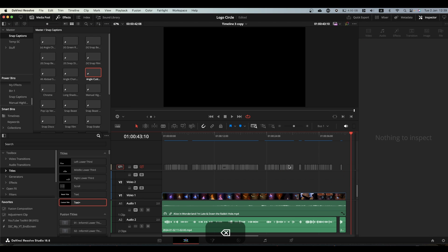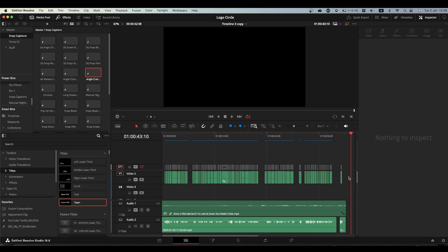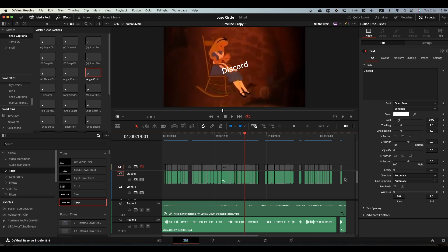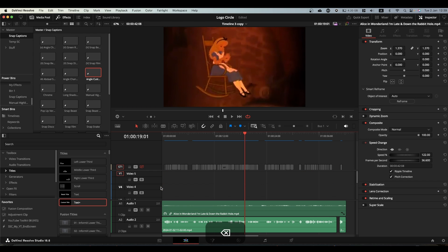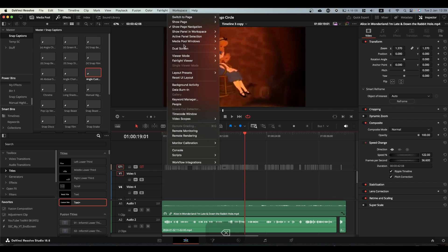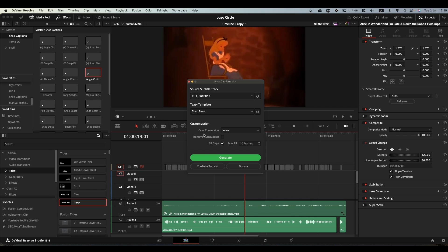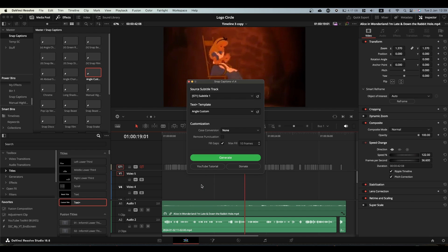Now if we come back to our video, we can delete the boring captions, go to workspace scripts, comp snap caption, and we can select our custom angle text and generate. And now we have a much more interesting looking text.